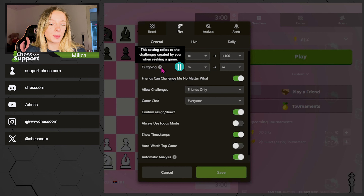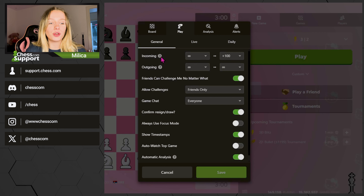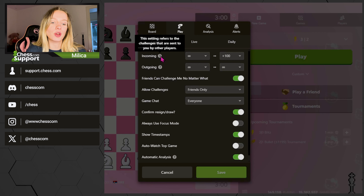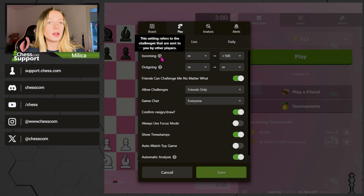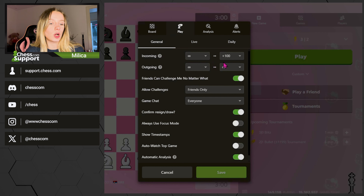Incoming are challenges people send to you, such as clicking on your name and sending a direct challenge to you that you can accept or not. Outgoing are the challenges that you send when you click on Play to find a match, so this setting will affect your matching in live chess.